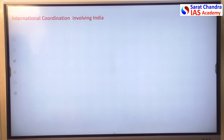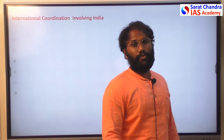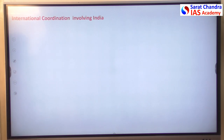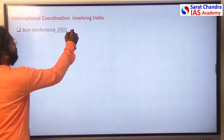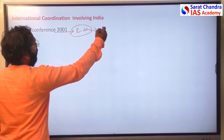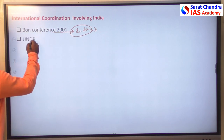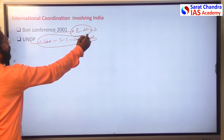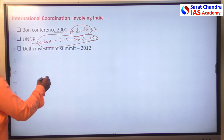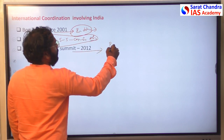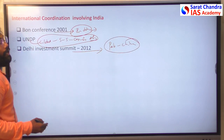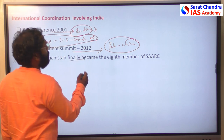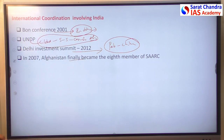India participated in the Bonn Conference, assuring reconstruction support for Afghanistan. The UNDP launched a Global South-South Conference for Afghanistan in which India also participated. India initiated the Delhi Investment Summit, where Pakistan and China also took part and agreed to cooperate for Afghanistan's development. India also supported Afghanistan's membership in SAARC, making it the eighth and last member.